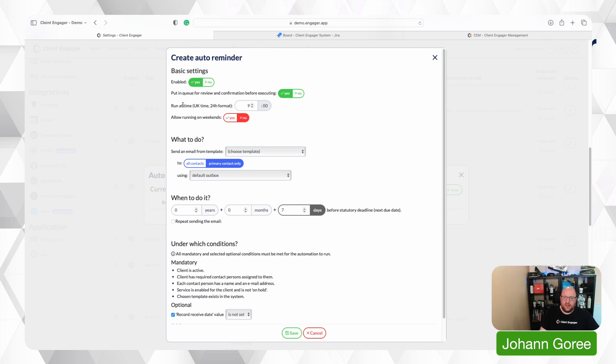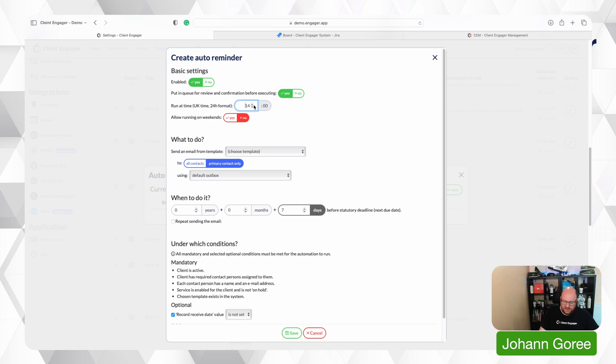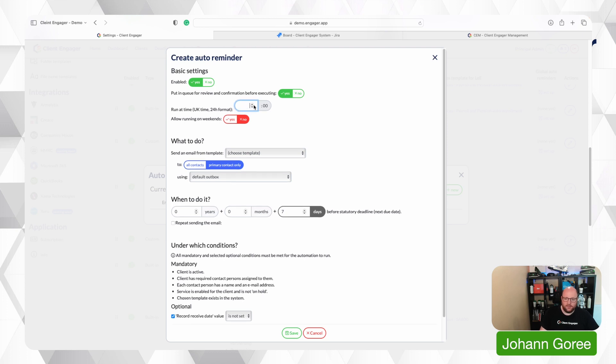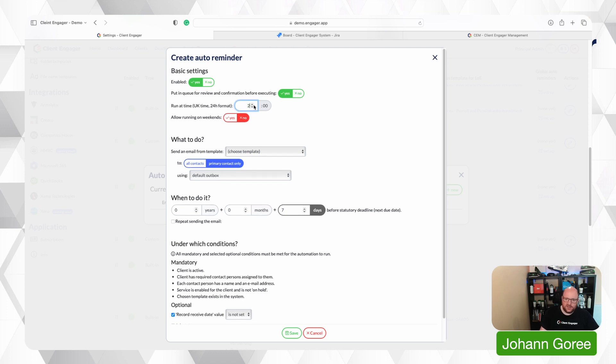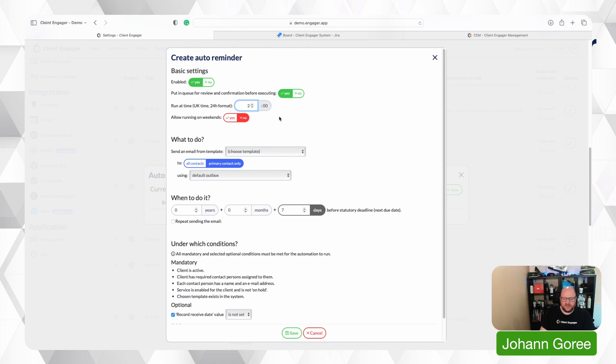Then you need to set what time you want the automation to happen. This is a 24 hour clock so if you wanted 2 pm you'd put in 1400 hours. Please be careful with this. If you put in two o'clock in there thinking you're doing 2 am at 2 pm it will go out at 2 am and you don't want to be disturbing your client at 2 am in the morning. So make sure you're using the 24 hour clock. Do we want to allow these automations to run on weekends? Yes or no? We're going to select no.